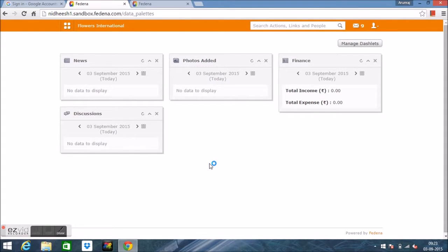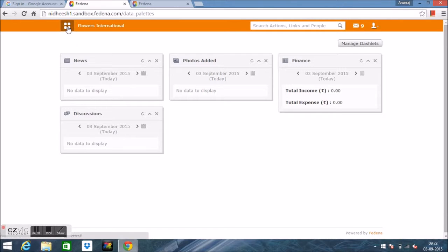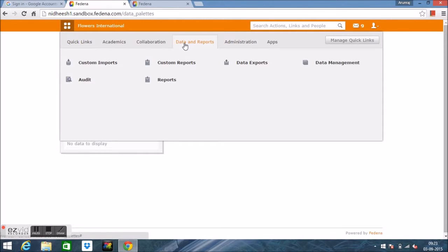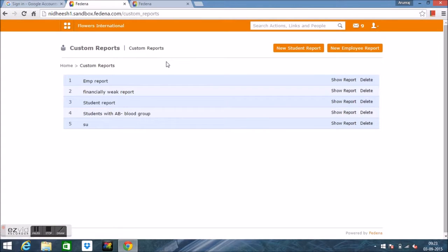Hi everybody, in this video we're discussing the custom report module in Fedena. Since it is an added module or plugin within Fedena, it has to be enabled from the accounts panel or SAS panel. Once enabled, it can be accessed from Data and Reports, Custom Report.